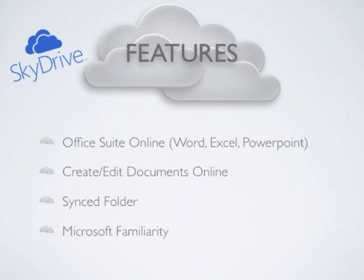Because of the ability to edit files online, SkyDrive could be considered a collaboration service in addition to a storage service.